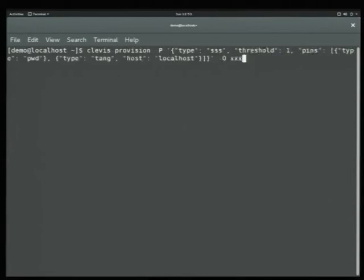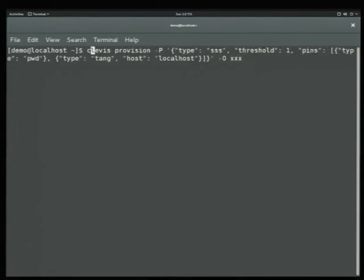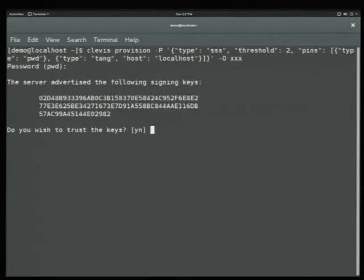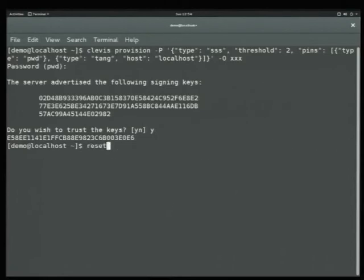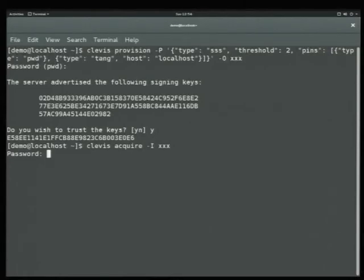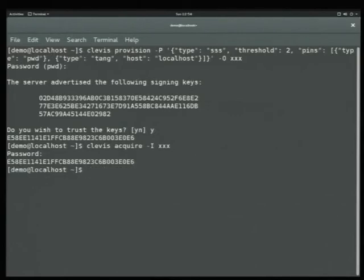Now we change this threshold to two, requiring both methods. We type in our password, trust our keys from the server, and run the acquisition step. Now I'm going to wait again — I'm getting a result from the server, but it's not going to continue because our threshold is two. At this point we have to type in our password to complete the chain, and once the chain is completed, we get our key back.